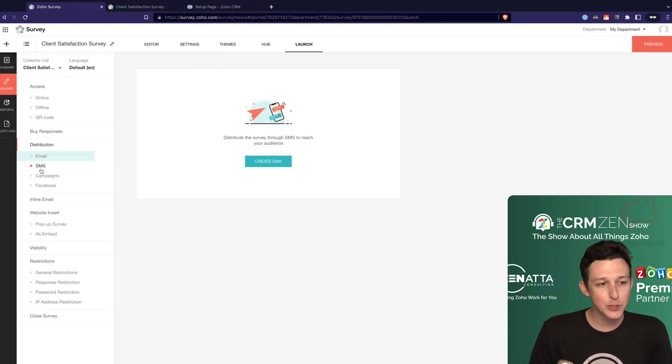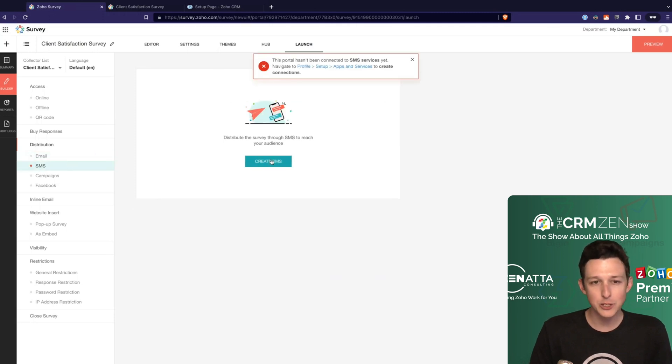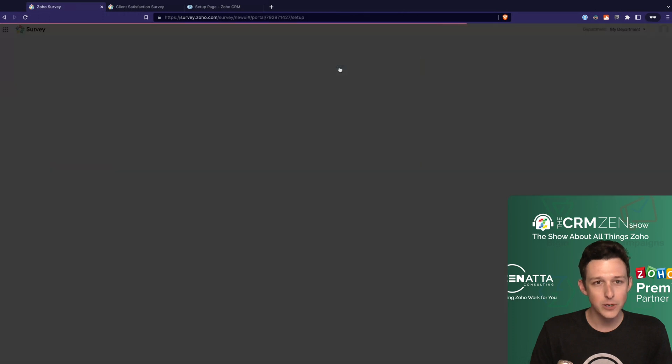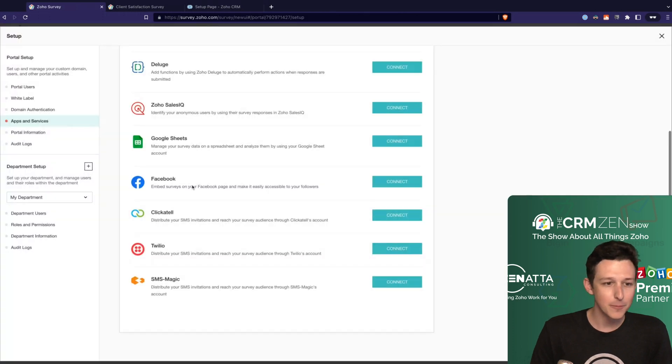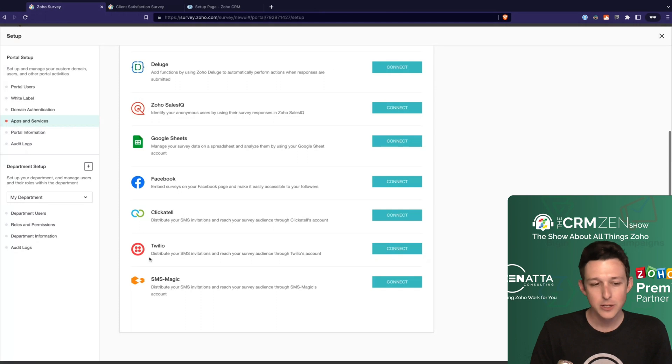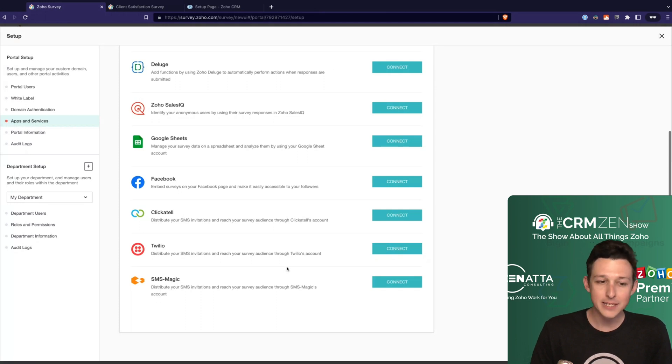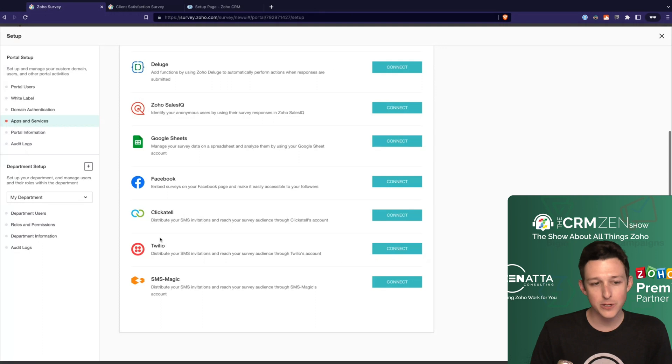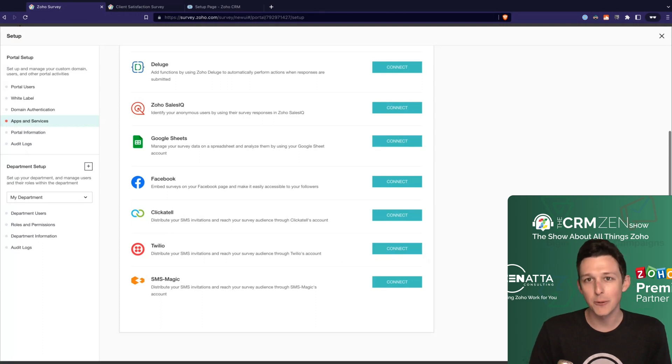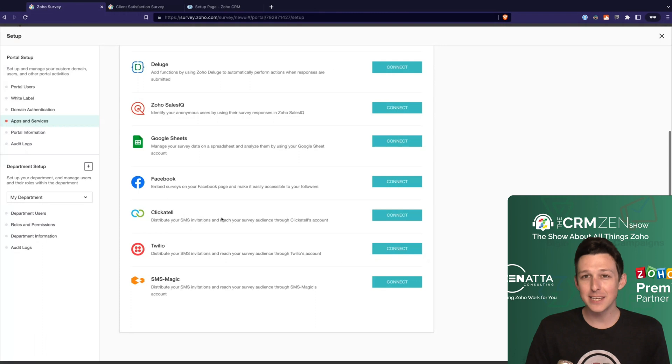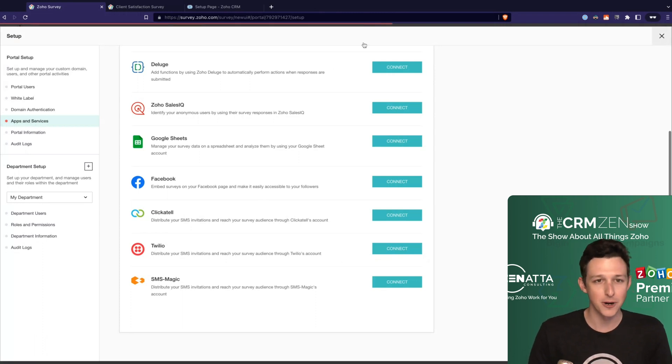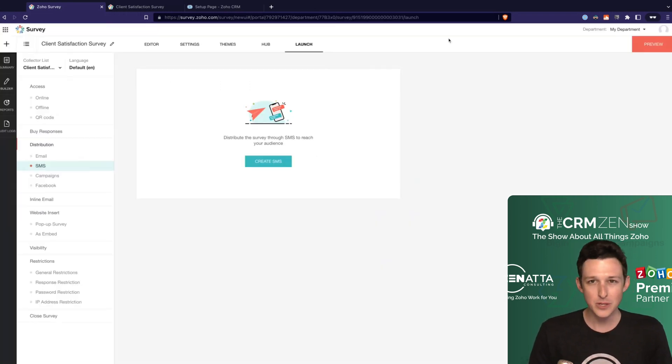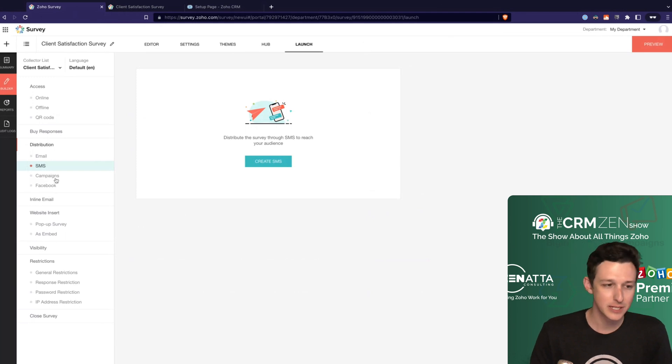You can also do your sending via SMS. Like we mentioned earlier, a few different options for SMS here. We're able to send it from Clickatel, Twilio, or SMS magic. Nine times out of ten, we're going to use Twilio. But if you already have one of these others plugged into your CRM, just use that one. At the end of the day, as long as the text is going out, it doesn't really matter which service you're sending from. Twilio is oftentimes just the cheapest.